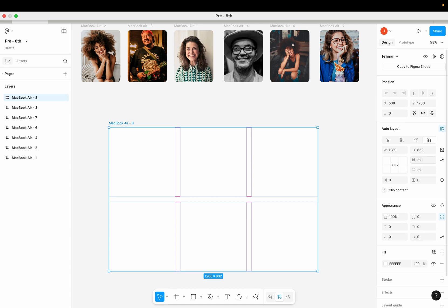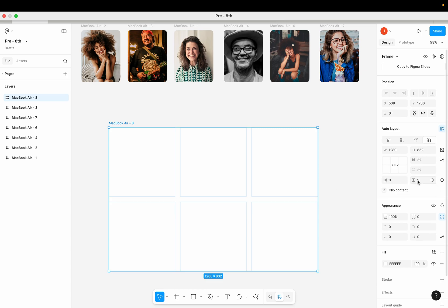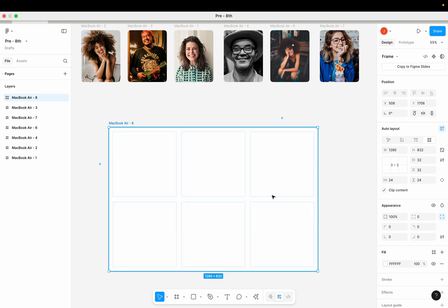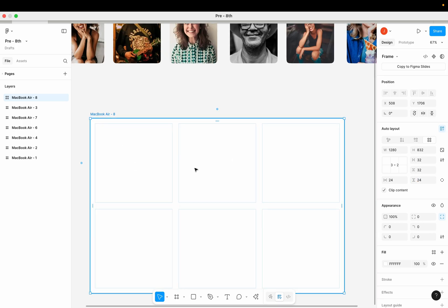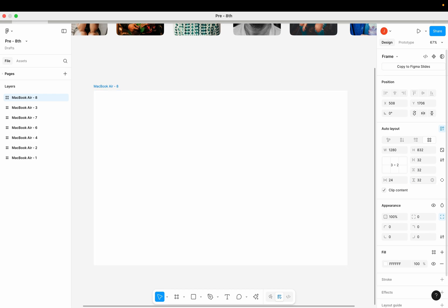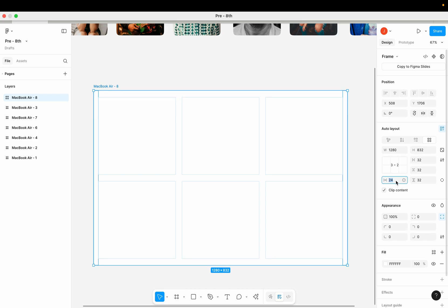Another very cool thing about the grid feature in Figma is that we can add padding spaces around our grid containers. For now the padding is set to zero on the horizontal axis and zero on the vertical axis. I can increase the padding to 24 horizontally and 24 vertically. Let's even increase the padding space to 32 on both sides.